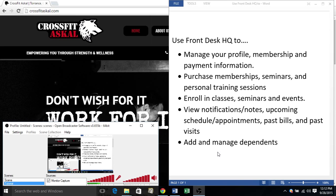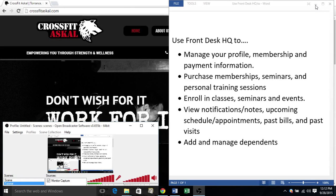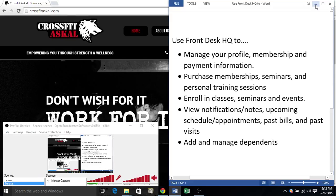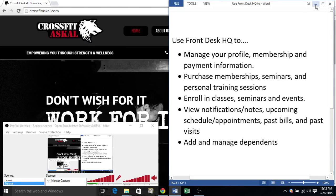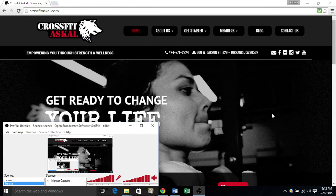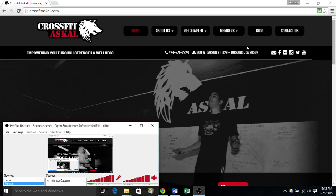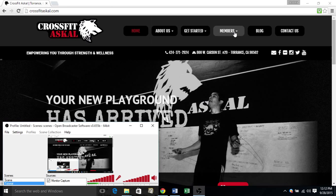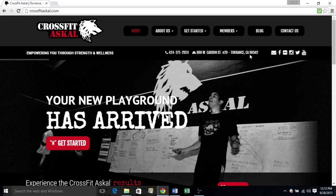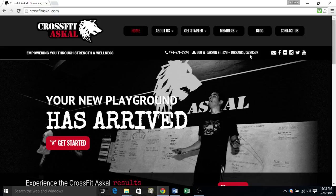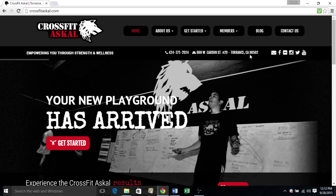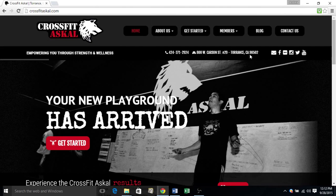So the first thing you're going to want to do is open your web browser. You're going to click on members and sign in. This will automatically redirect you to our Frontdesk HQ website.